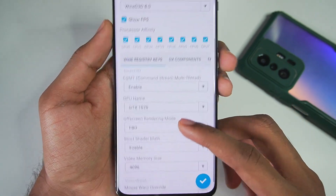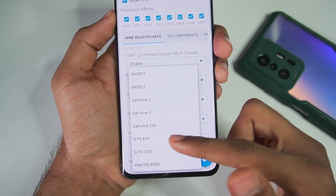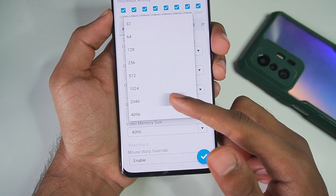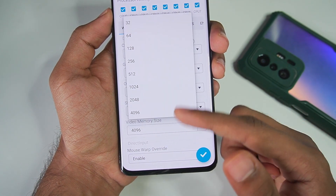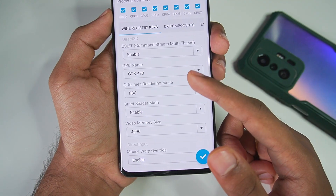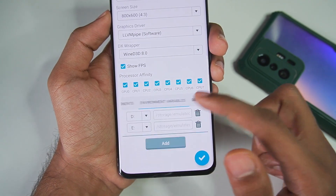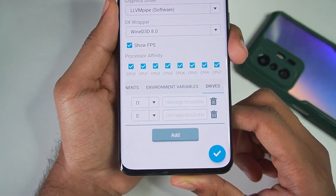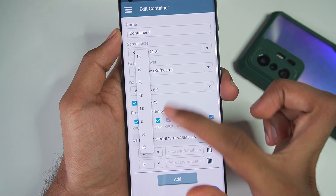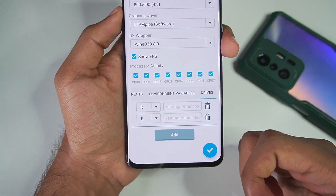Also enable the Show FPS option. Scroll down — in GPU Name you can set anything like GTX 470 or GTX 1070. For Video Memory Size, set it to 2048 MB or 4096 MB according to the RAM you have. In my case I have 16 GB of RAM, so 4096 MB is the right choice for me.